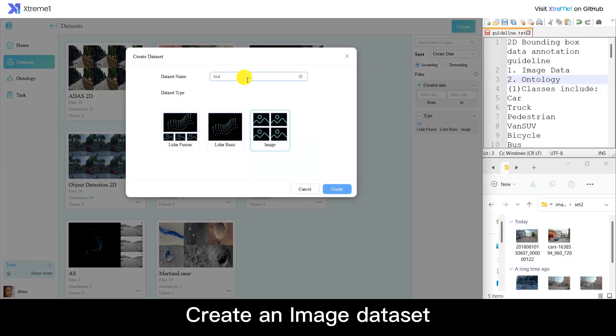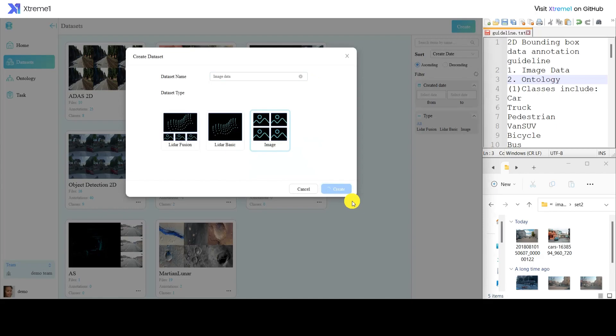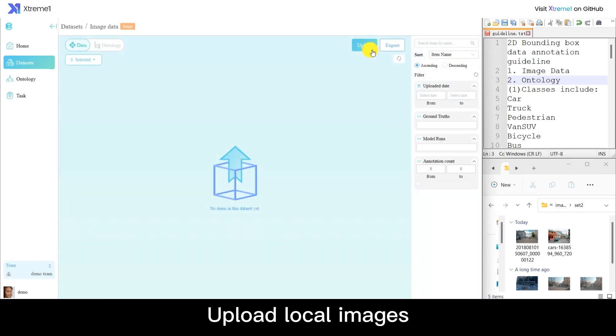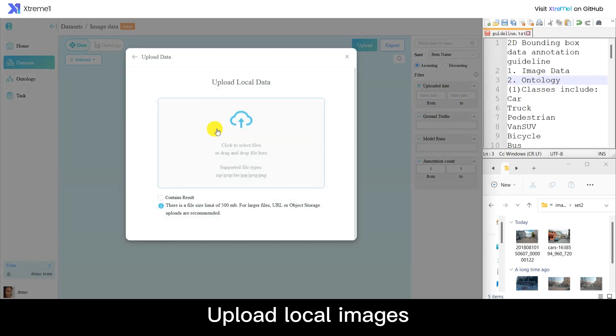Create an image data set. Upload local images.